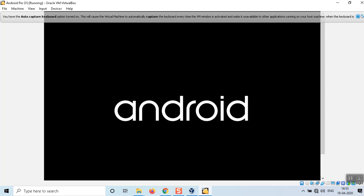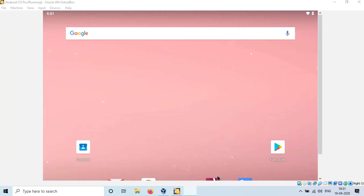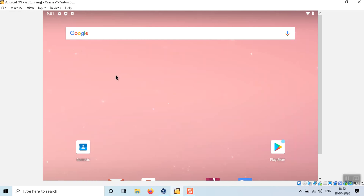The installation is complete and the Android OS has started. This is the Android OS user interface — Android is now running on a Windows OS. It took almost 15 to 30 minutes to set up for the first time. After the first boot, it will run much faster, within 10 to 15 minutes or even immediately on a high-performing laptop.